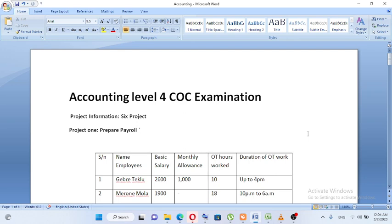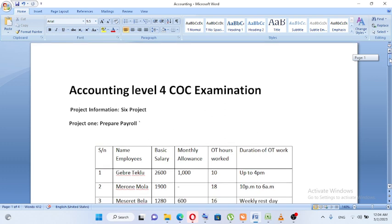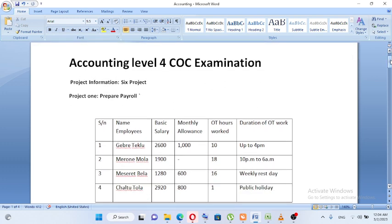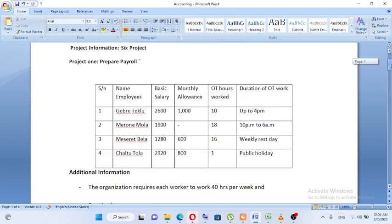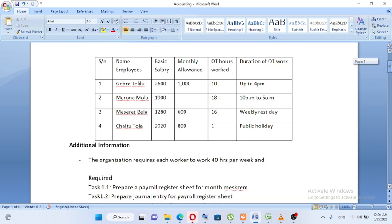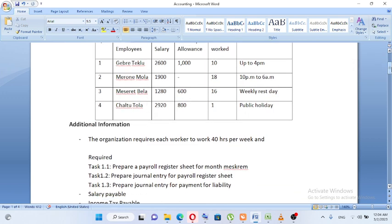This is the Accounting Level 4 exam. This is the project in Europe. This is the first episode of Peril. The table shows the number of employers, basic salaries, monthly loans, overtime work, and duration of overtime work. The organization requires its workers to work for 3 hours per week. This is the 4th of the assignment.